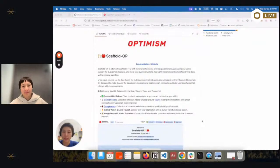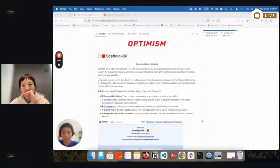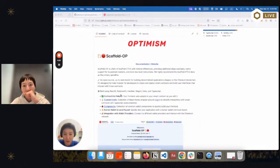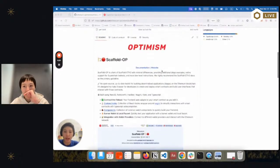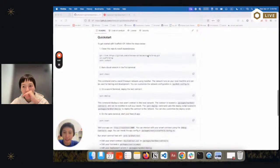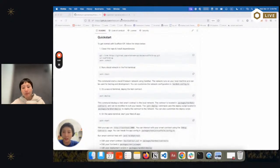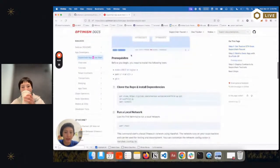Scaffold OP is a fork of Scaffold-ETH 2 with minimal differences, some additional DApp examples, and native support for Super Chain testnets, plus lower-level instructions for beginners. Scaffold OP and Scaffold-ETH are built using Next.js, RainbowKit, Hardhat, Wagmi, Viem, and TypeScript — best-in-class tooling for building a decentralized application. Most of the instructions are within the README of the repo, and there's also a Super Chain App Quick Start Guide on the Optimism docs.